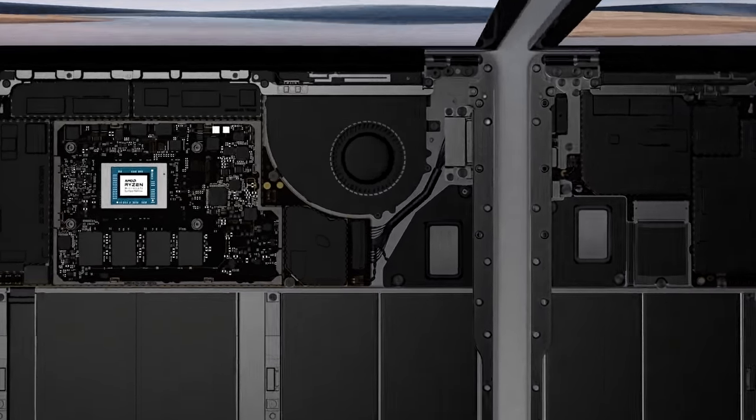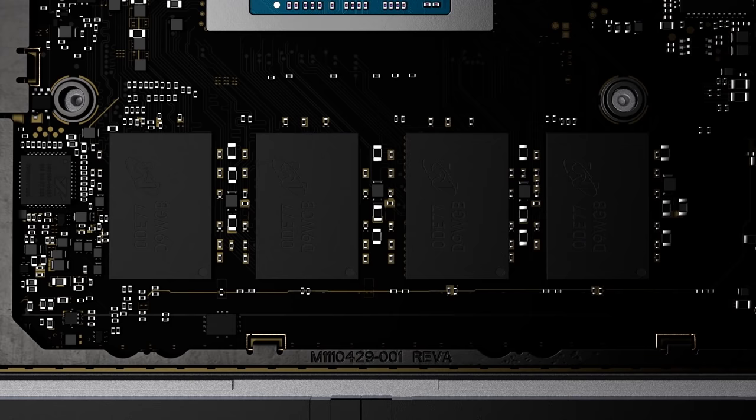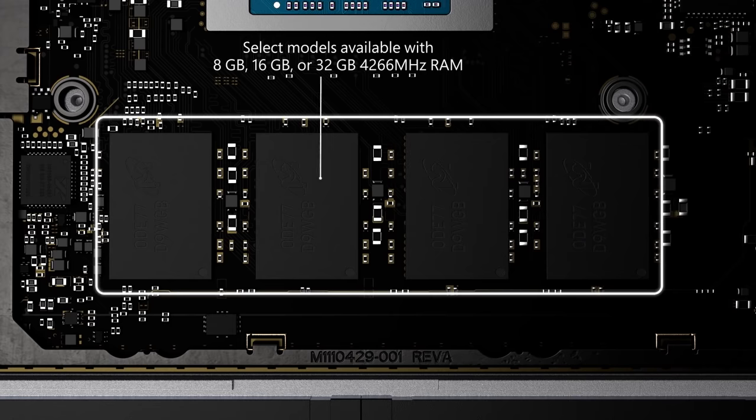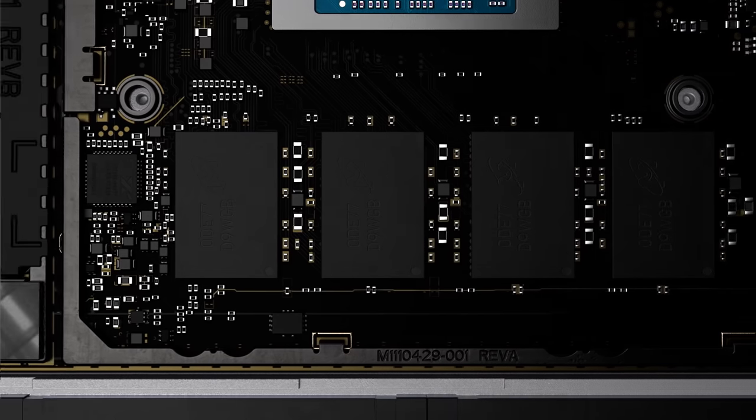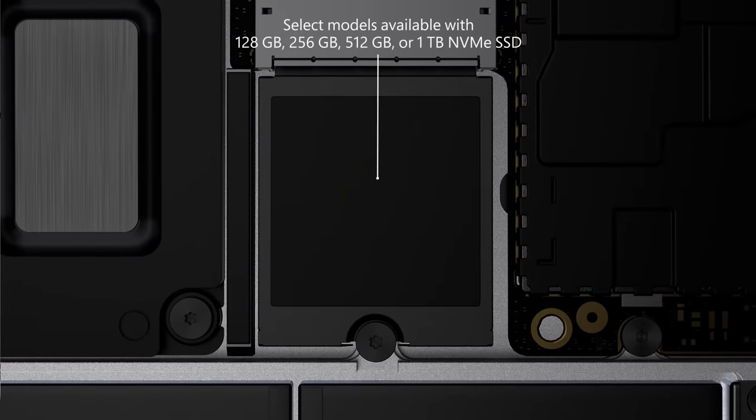To complement faster CPUs with Surface Laptop 4, you can choose from options of up to 32 gigabytes of fast 4266 megahertz memory. And for storage, Surface Laptop 4 can now be configured with up to a 1TB NVMe SSD.